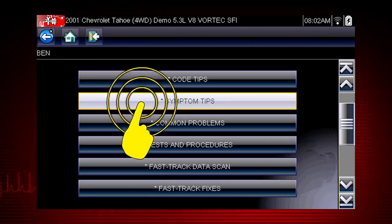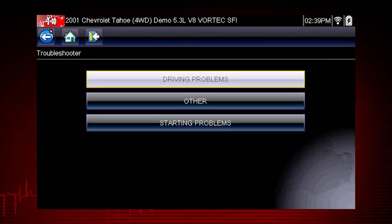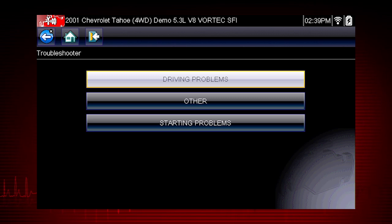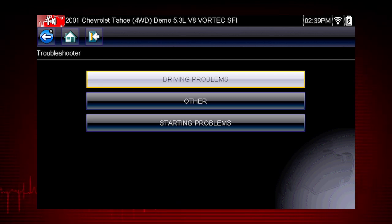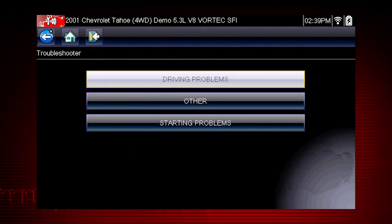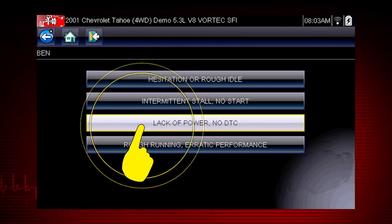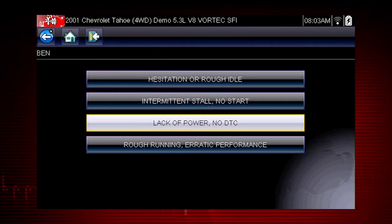Select symptom tips. Symptom tips also contain information on thousands of known service issues. Here we see choices for starting problems and for drivability problems. Let's select driving problems. What do we do when we have a lack of power? Let's select this item on the menu and find out.